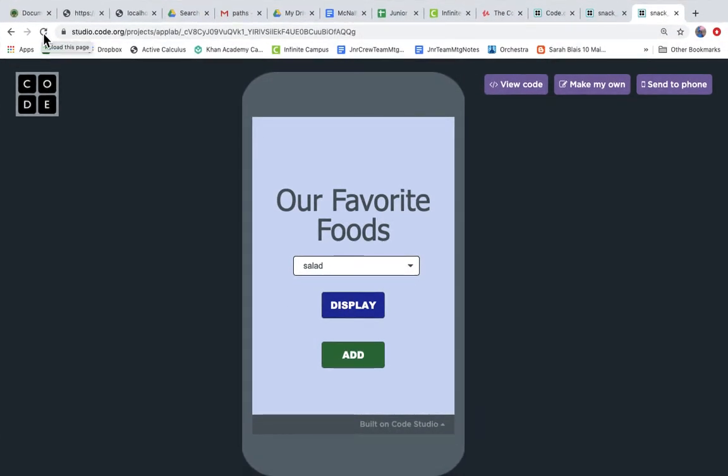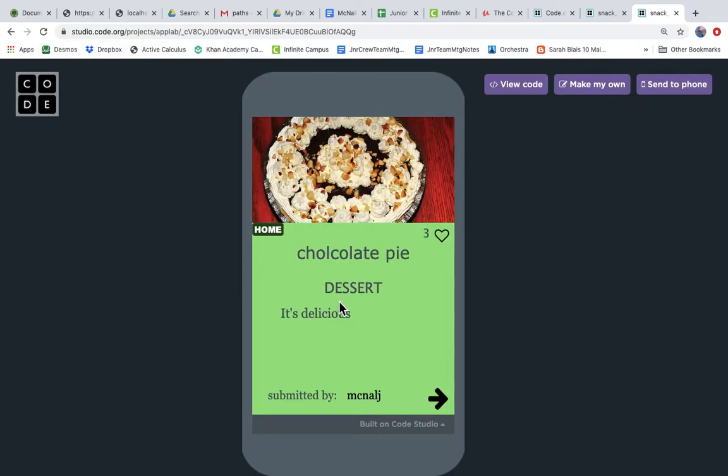Good day coders, we are running our favorite foods app and right now when we hit this display button the app pulls all the records from the database and displays all of the different foods in the data table.